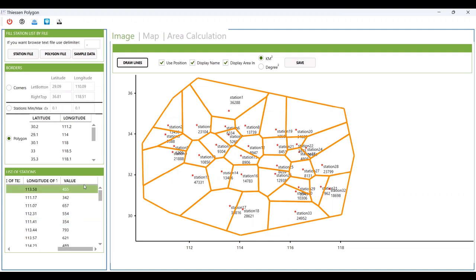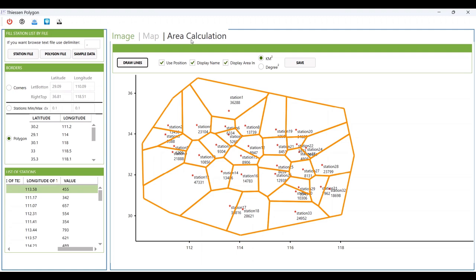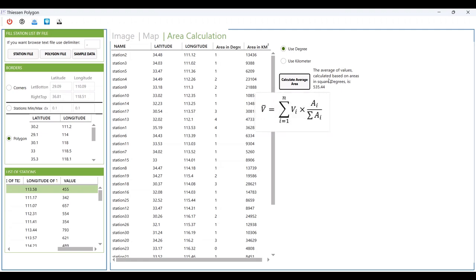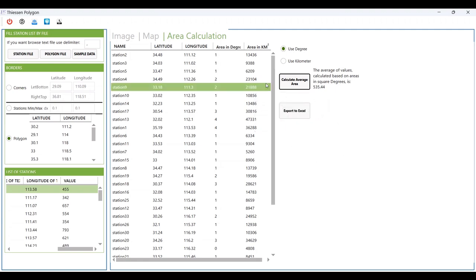Another item in the third tab is to calculate the average area. Once you have values entered, you can calculate the average based on this formula — it computes the weighted average area across all stations.